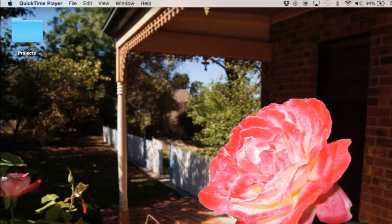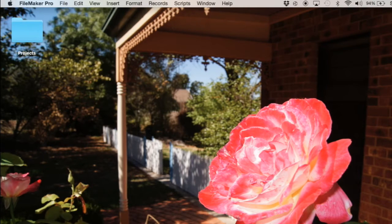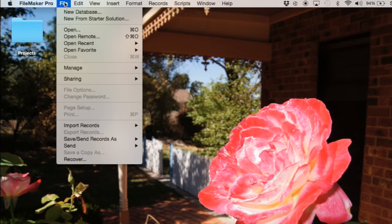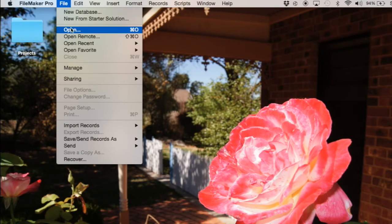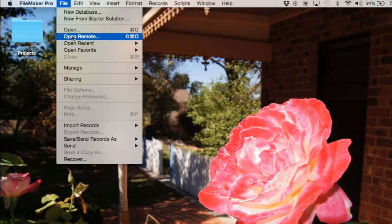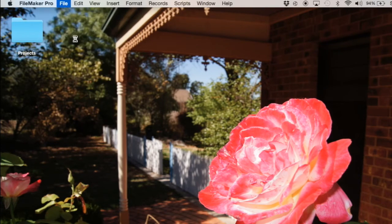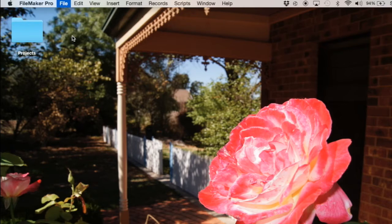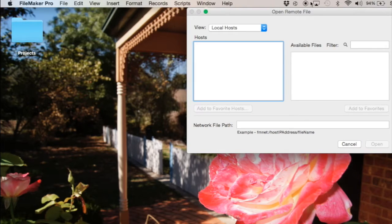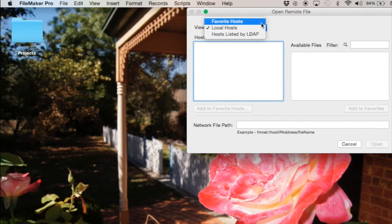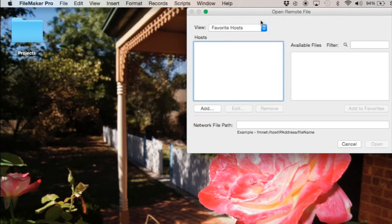Okay, now we've set up the server. Let's go to the client computer. So this is a client computer going to a FileMaker Pro program and we want to find it. Now it's not a local host. That means a local area network. We can do it through a favorite host and so through the internet.